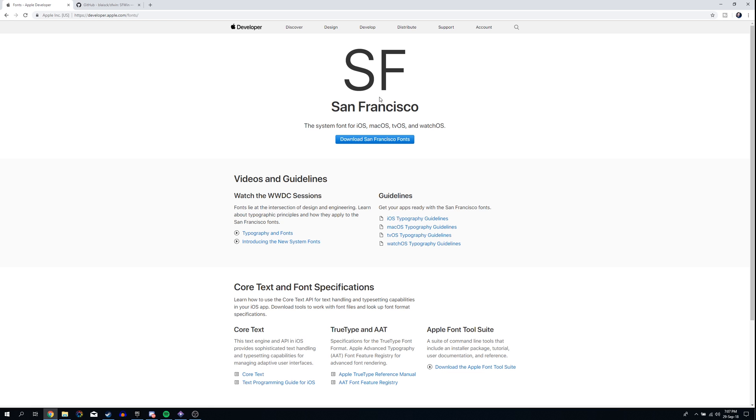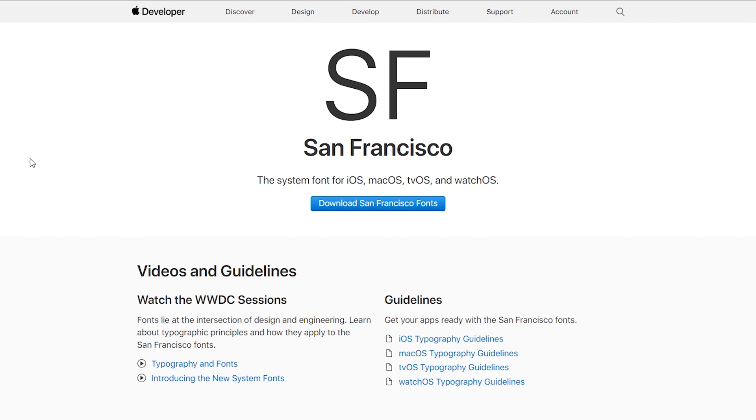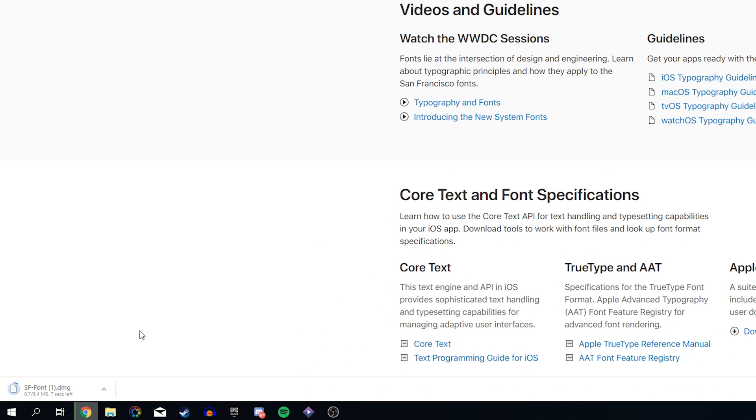When you actually try to download the San Francisco fonts directly from the Apple website, they do have them 100% free to download. The issue with downloading this file is it's going to come in a .dmg file, and when you're working on a Windows-based machine, you're not going to be able to install and actually use this as we cannot open DMG files on Windows.